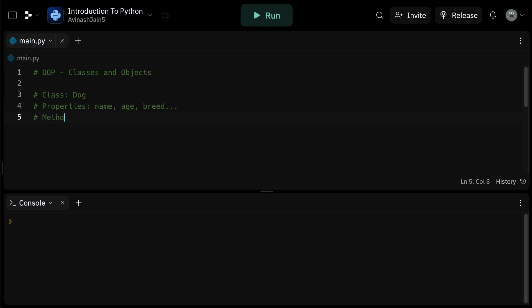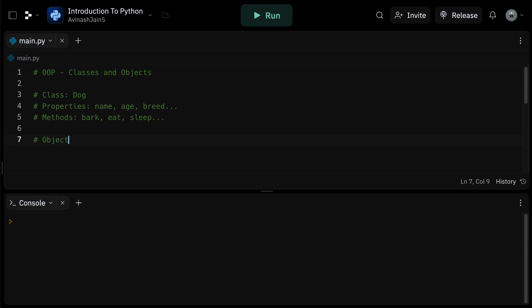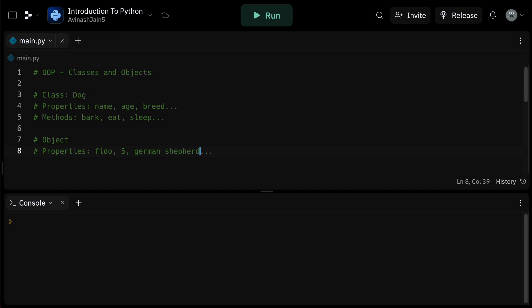However, this class dog is just a concept. It doesn't bark, it doesn't sleep — it merely describes what a dog is and what it can do. Now, an object is an instance of a class. Let's say we create two objects, Fido and Buddy, from the dog class. Both have the properties of a dog — a name, breed, and age — and they can bark, eat, and sleep. However, Fido and Buddy are distinct entities and their properties can be different. Fido might be a three-year-old German shepherd, while Buddy is a five-year-old golden retriever.